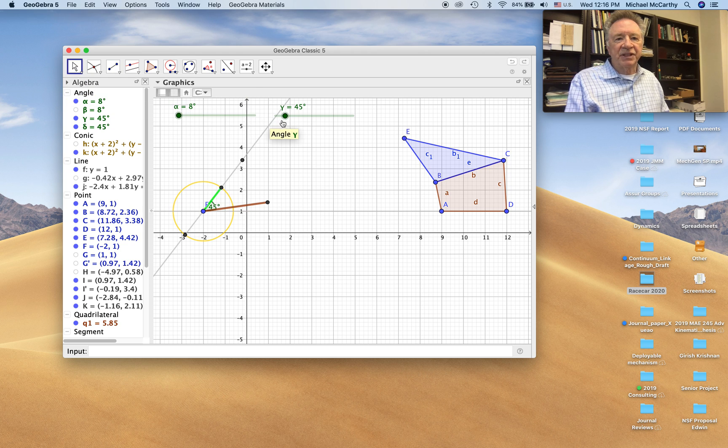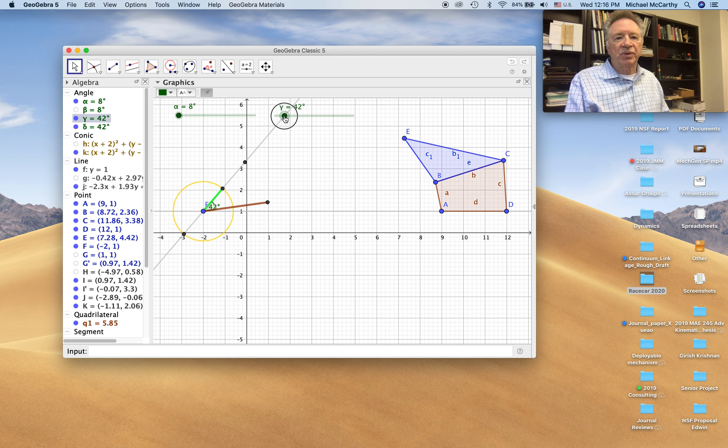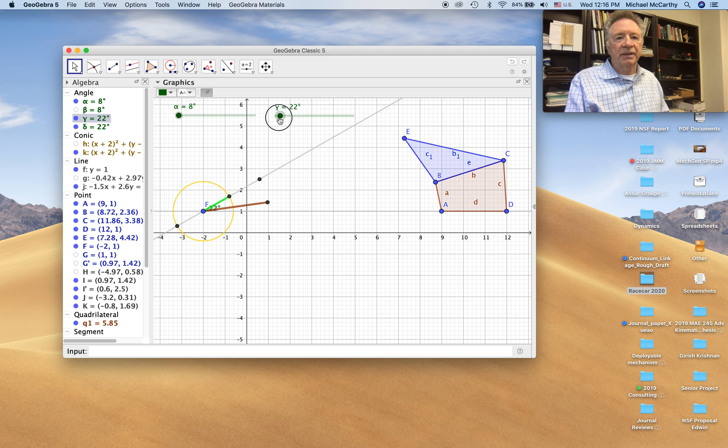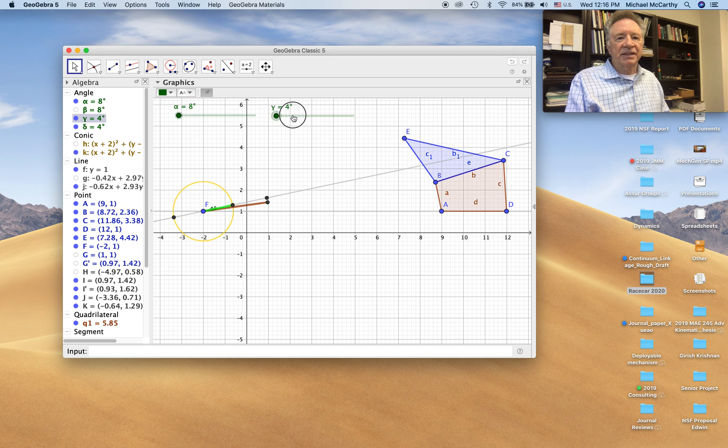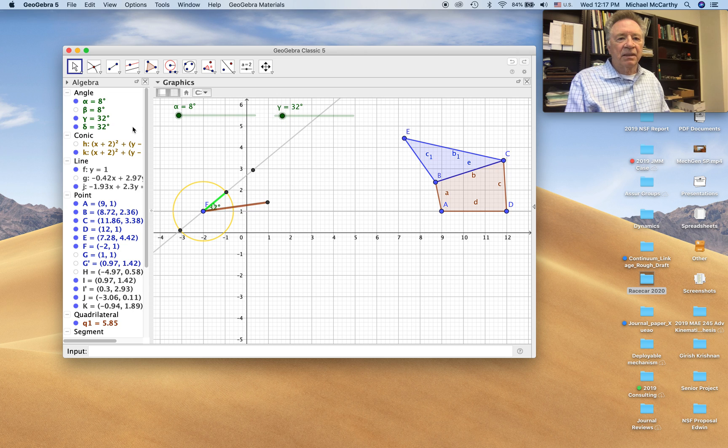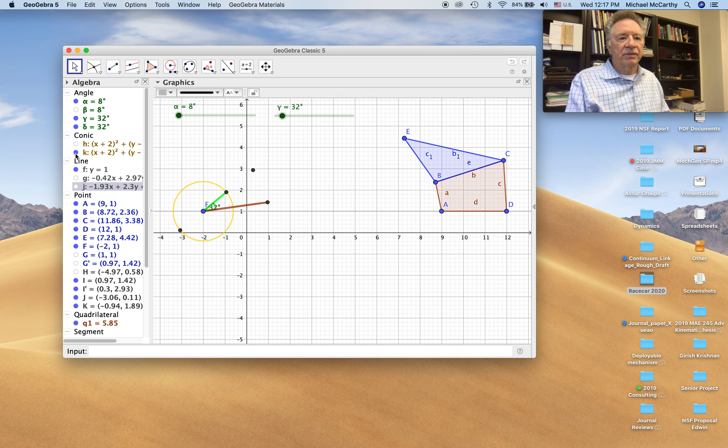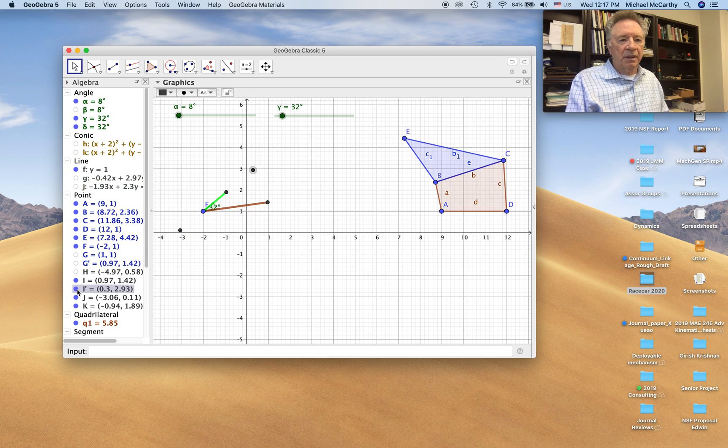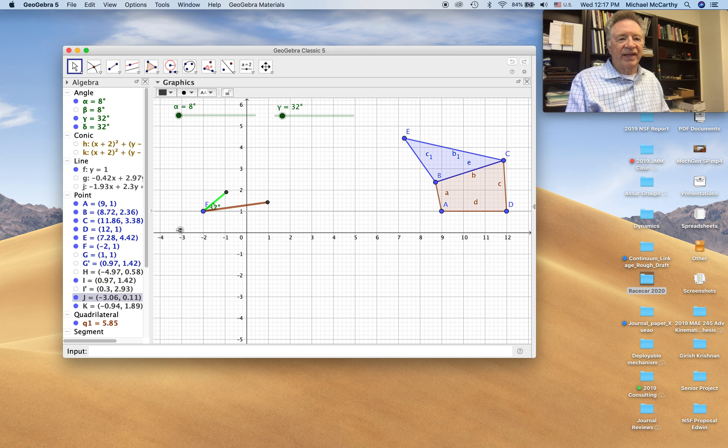And now you see when you change the input angle, that crank will rotate. A lot of this stuff we can hide. So let's get rid of the line. Let's get rid of the circle. Let's get rid of this point. Let's get rid of that point.